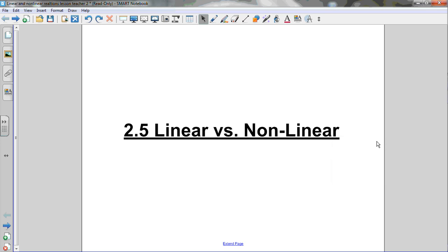Here's a lesson for section 2.5, linear versus nonlinear relationships. In the last section, we looked at how to make a scatter plot. We made scatter plots for pairs of variables that all formed linear relationships, and we learned how to describe those linear relationships. We also learned how to draw a line of best fit, which helped us make estimations called interpolations and extrapolations. In this section, I want to show you that not all pairs of variables form linear relationships — they could form a nonlinear relationship.